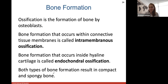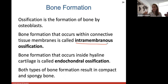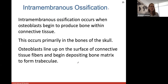Ossification is the formation of bone by osteoblasts. Bone formation that occurs within connective tissue membranes is called intramembranous ossification. Bone formation that occurs inside hyaline cartilage — using cartilage as a model — is called endochondral ossification. Both types result in compact and spongy bone.